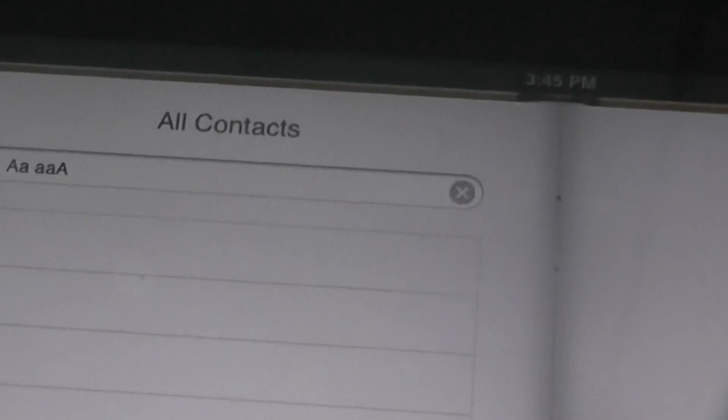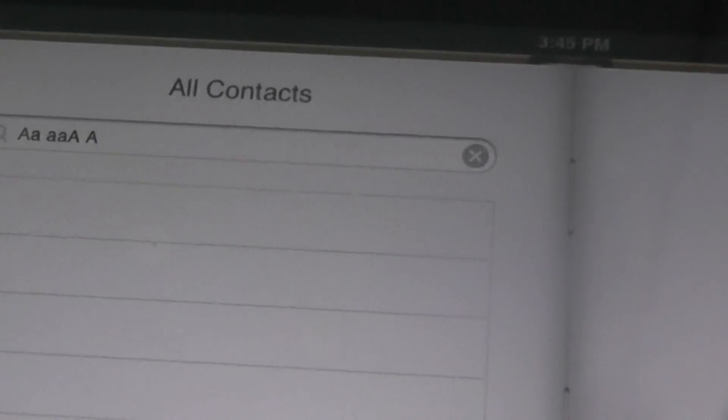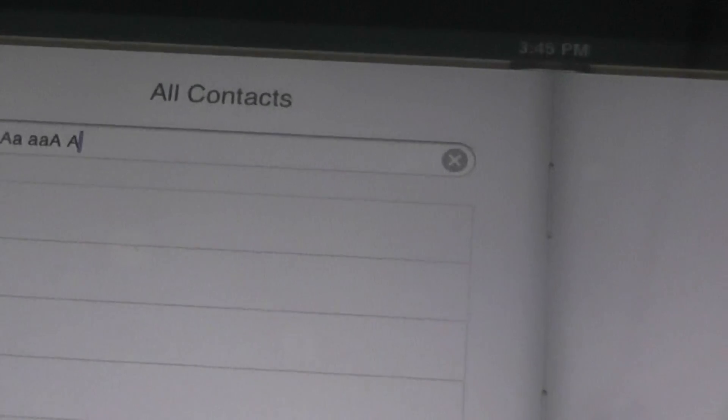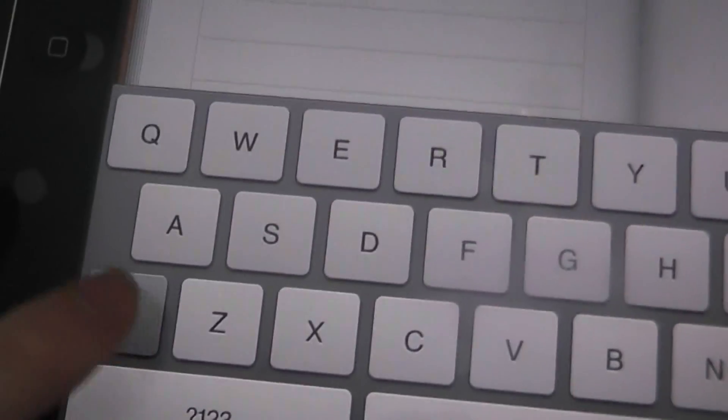And then every time you type one capital letter, it automatically goes to non-caps.